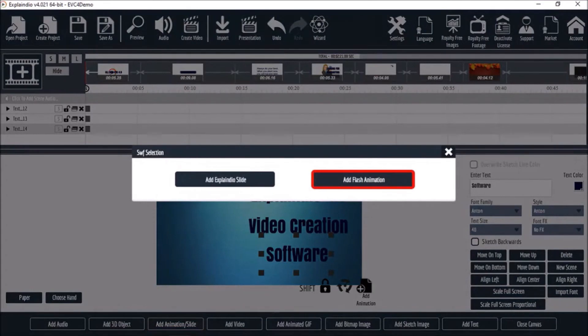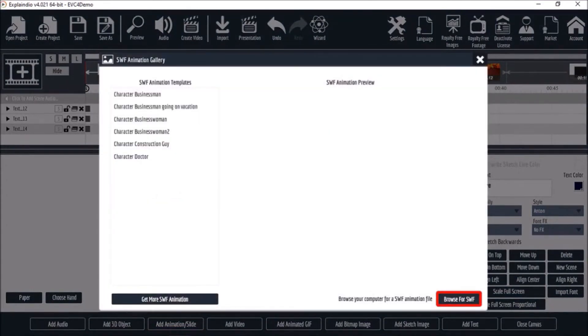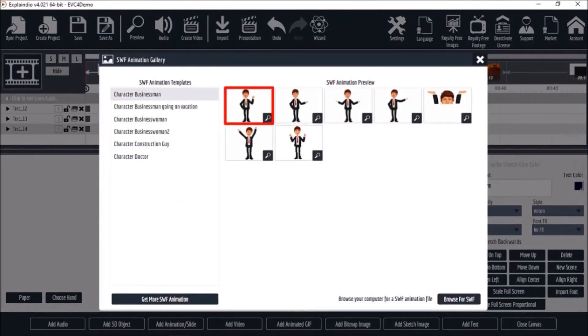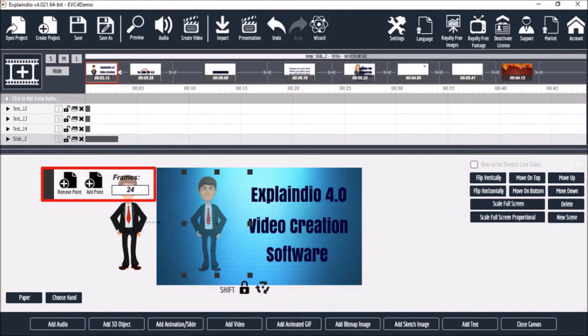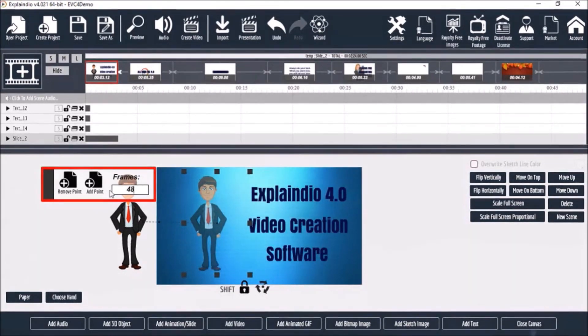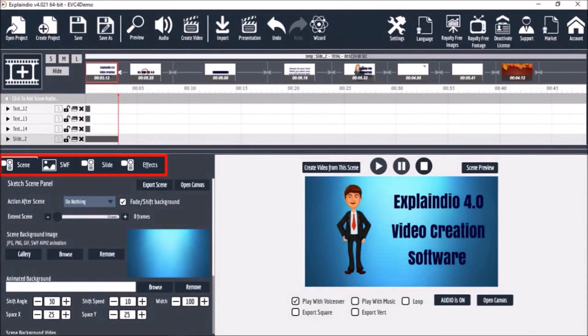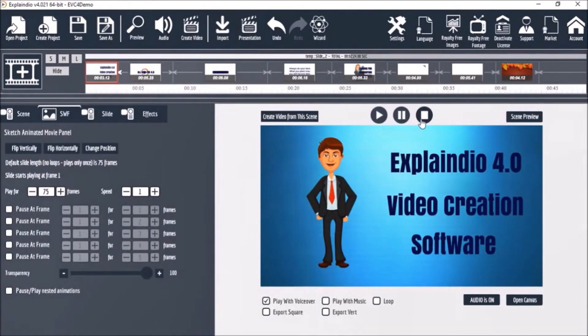Explaindio is an animation software that enables users to make animated and explainer videos, doodle sketches, and motion videos without advanced video editing skills. It allows users to create professional-looking videos for various purposes, including marketing, social media, explainer videos, and more.